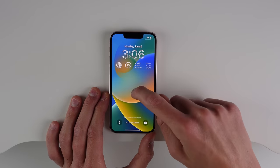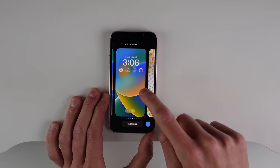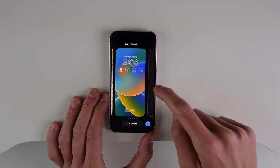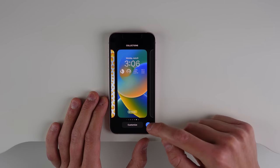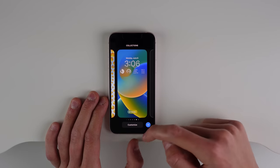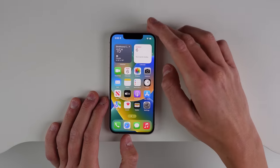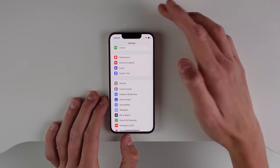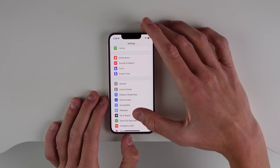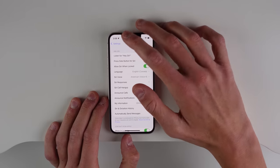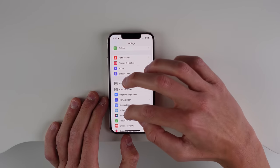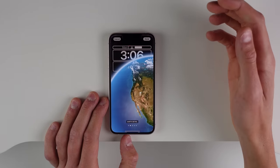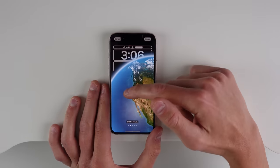When you're on your lock screen, if you press and hold you can swipe between all the different lock screens that you have created, and you can also create a new one. I'll now show you all the different lock screen setups you can have, because there are a whole bunch of new options.